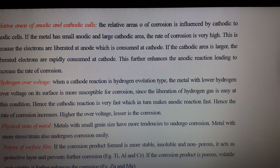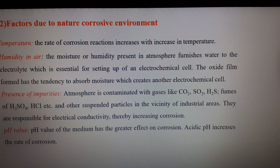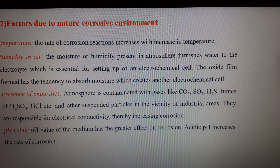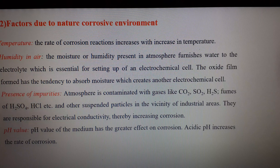The second part covers factors due to the nature of the corrosive environment. We are discussing four factors: temperature, humidity, presence of impurities, and pH value. As a universal law, as temperature increases, the rate of corrosion also increases. For any kind of reaction, as temperature increases, the rate of reaction also increases. So, the rate of corrosion is directly proportional to temperature.